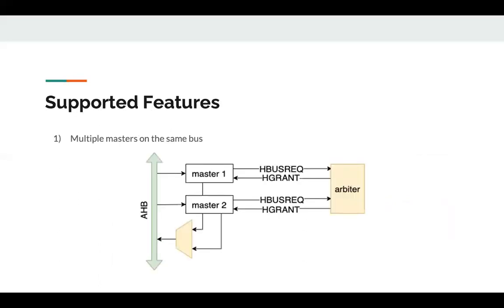As for the supported features, SoCGen supports having multiple masters on the same bus through having an arbiter that takes in the HBUSREQ of the masters and generates the H-grant signal according to the priority of the requesting masters. In addition, there is a multiplexer that selects between the return signals of the masters based on the master that was granted the bus for the transaction.